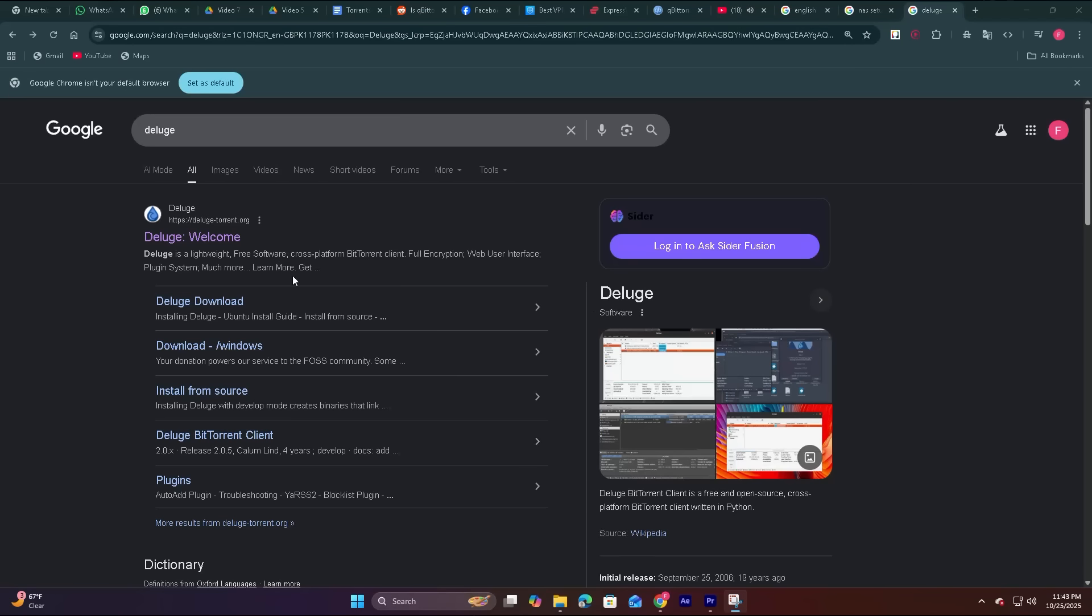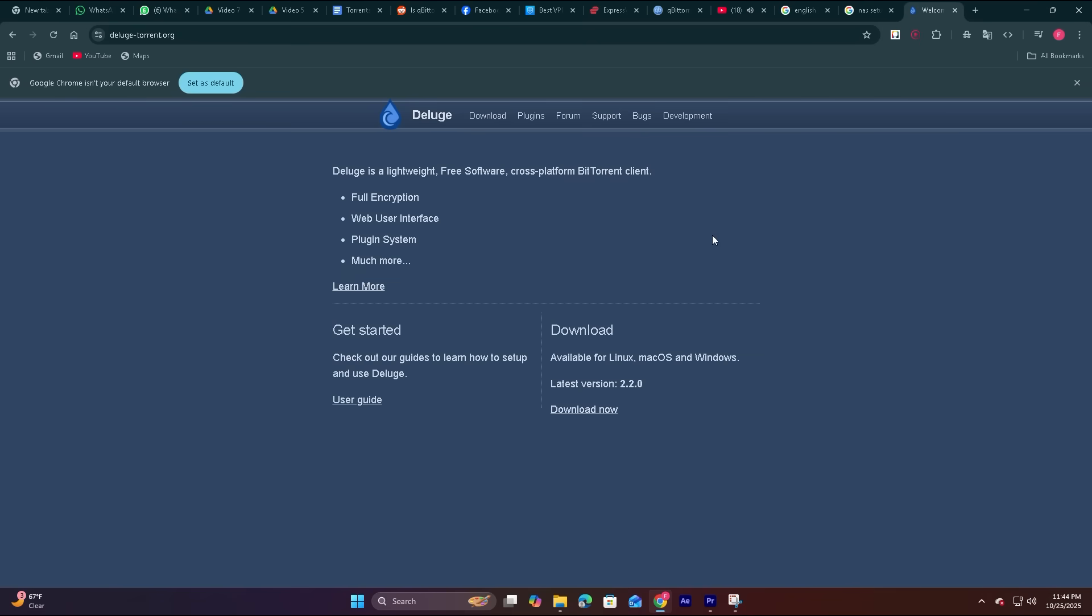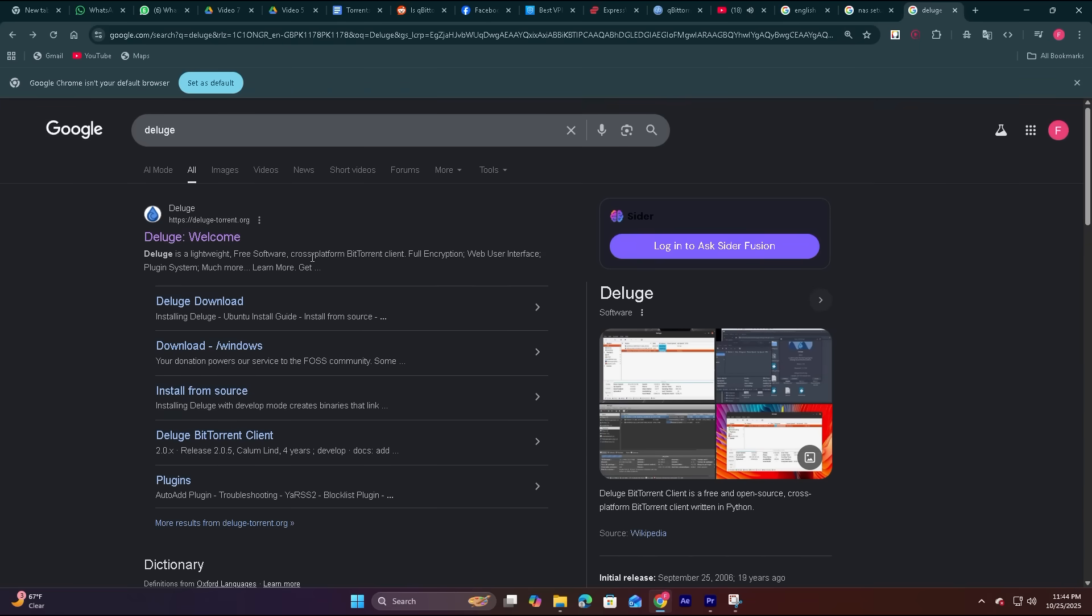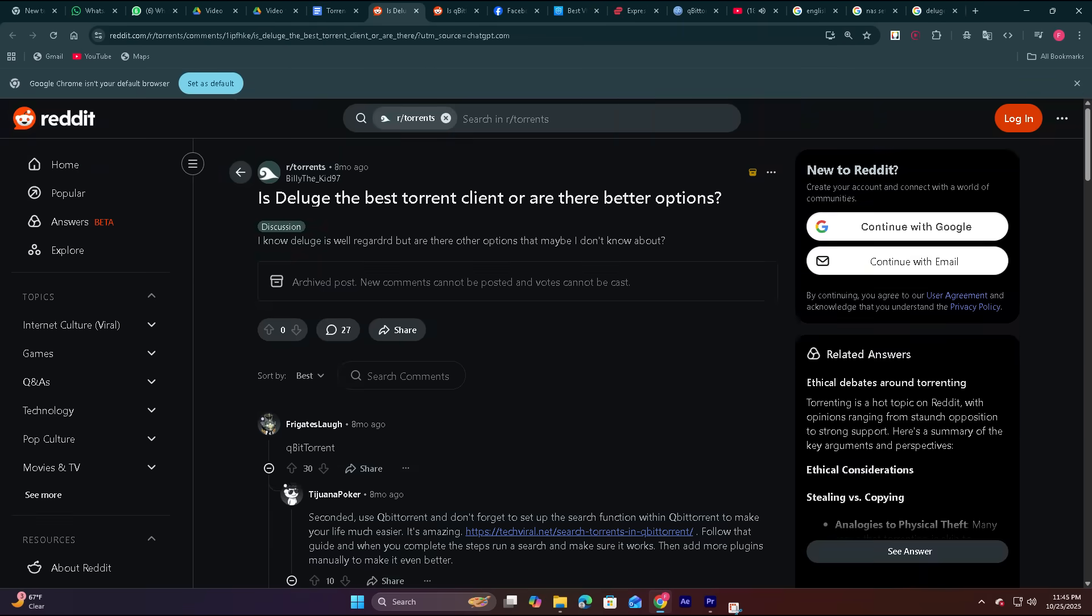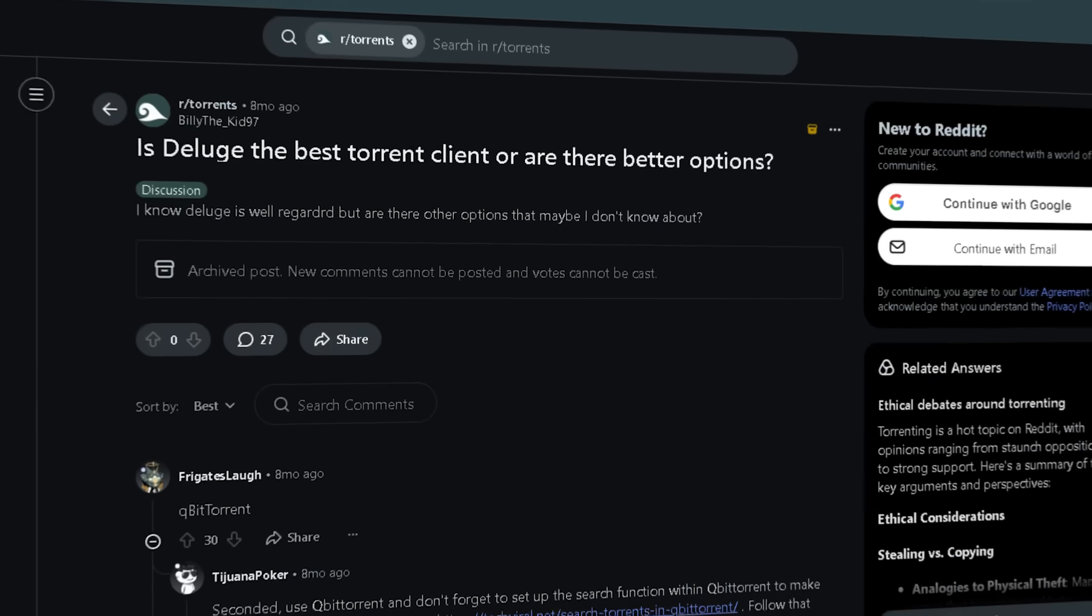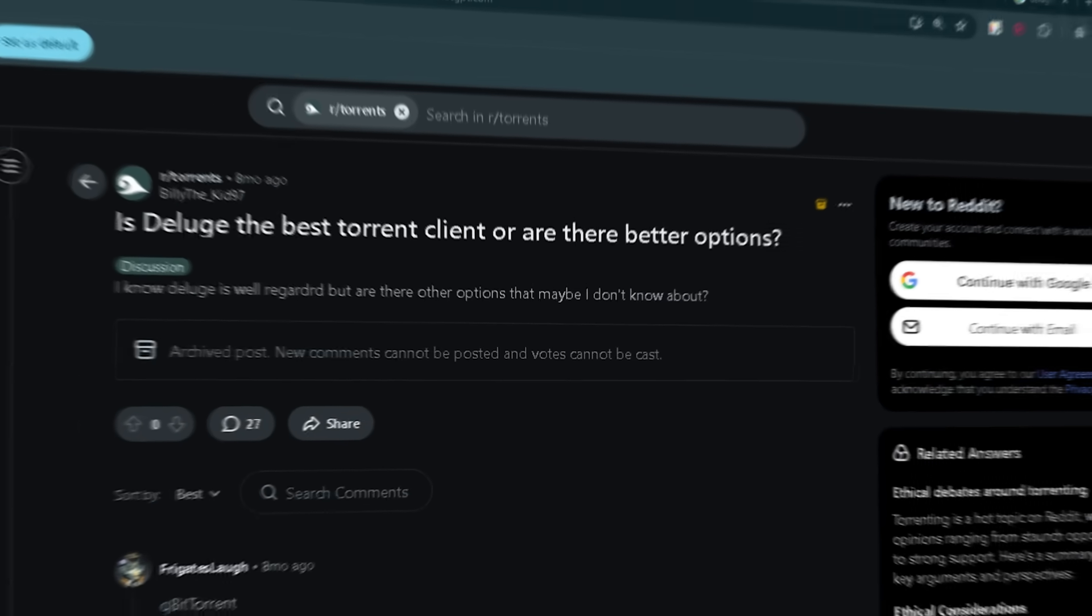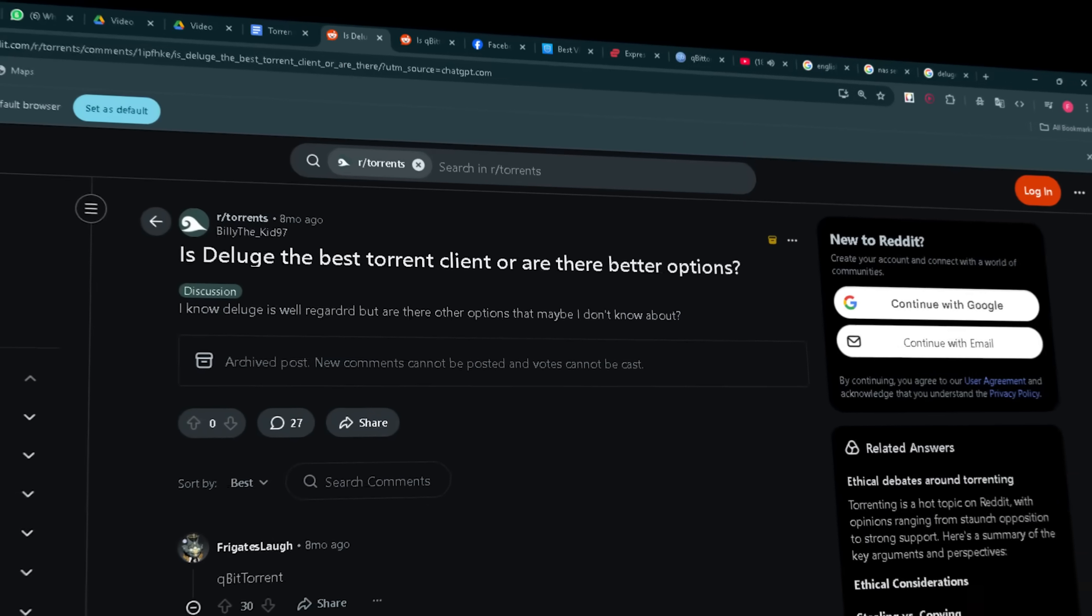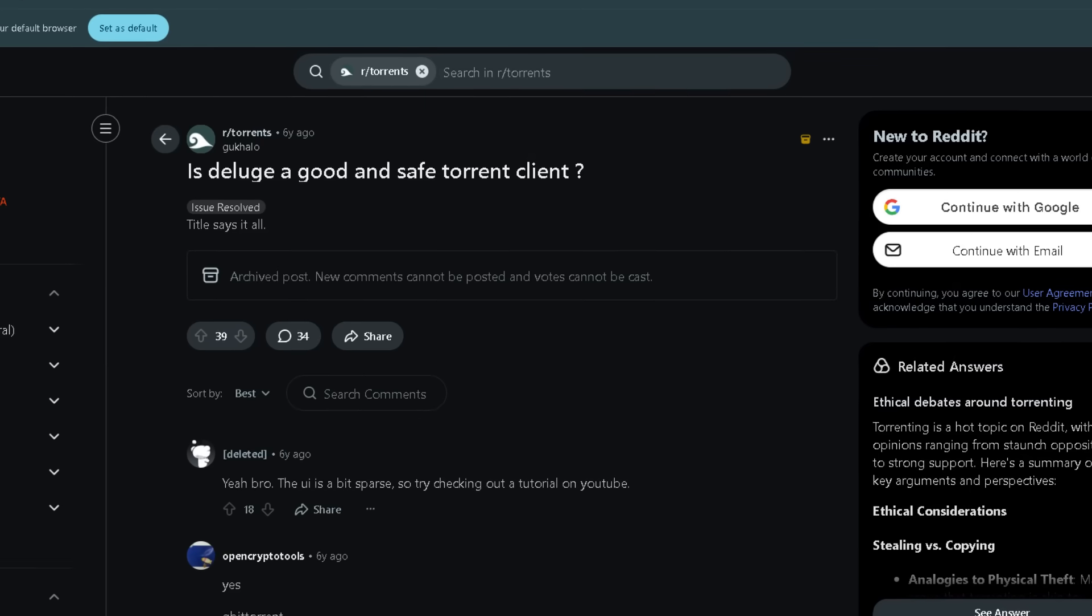Next up, Deluge, a flexible option especially appealing for advanced users, NAS setups, or those who love customization. What Reddit users say: Deluge would occasionally crash or just become a major memory hog, whereas Qubit has been crazy stable. In older versions, from my experience,